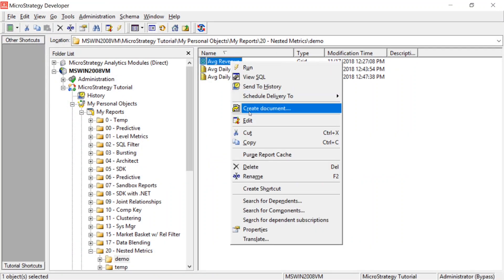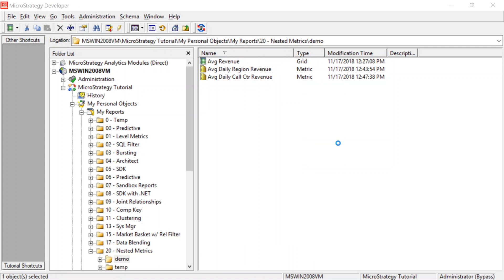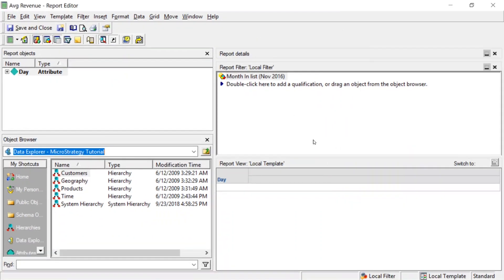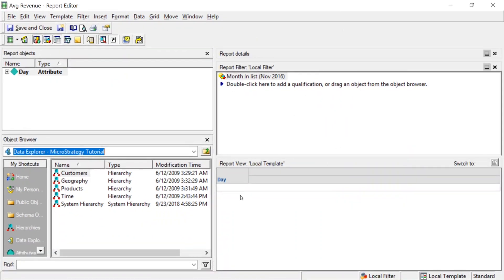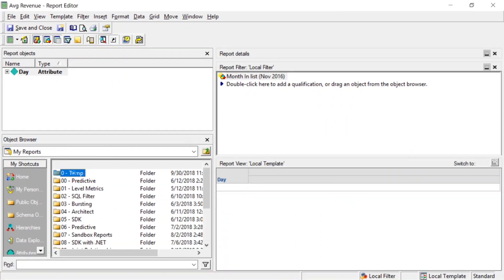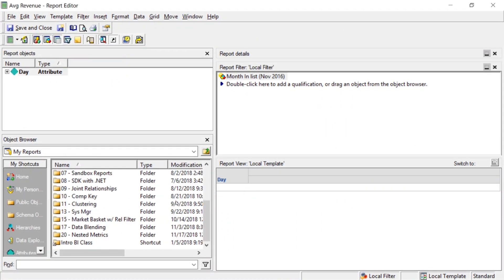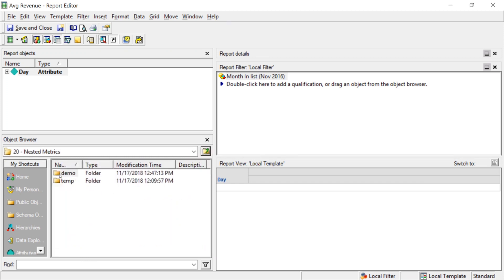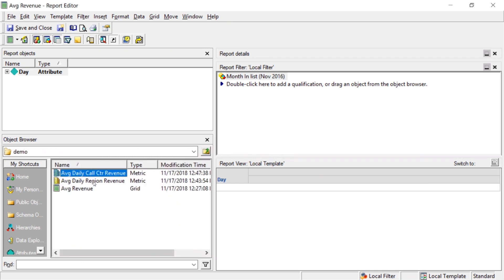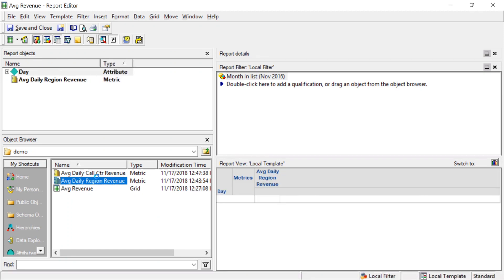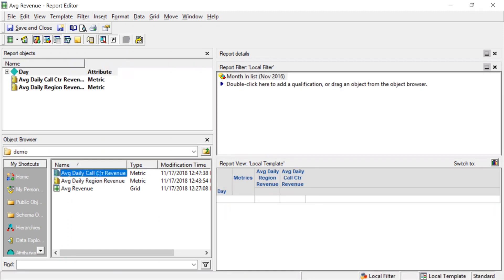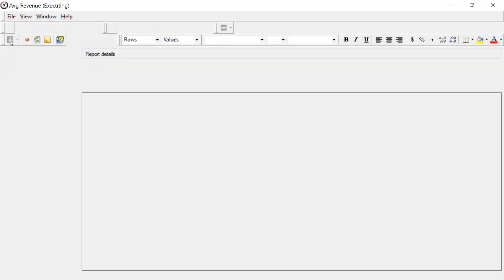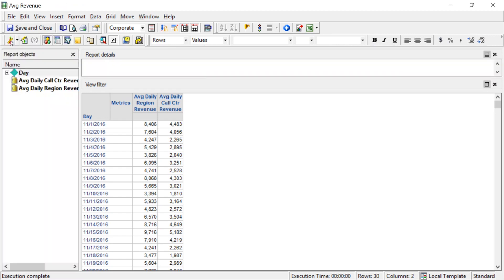Now, lastly, we'll come into our report. We'll edit that. Now on this report, I've already added day, and I've just filtered for a particular month to make it easy. Let's come down to our nested metrics. Demo folder. We'll add average region, average call center. We'll run that, and voila, there are our results. So this is showing by day the average daily regional revenue and the average daily call center revenue.